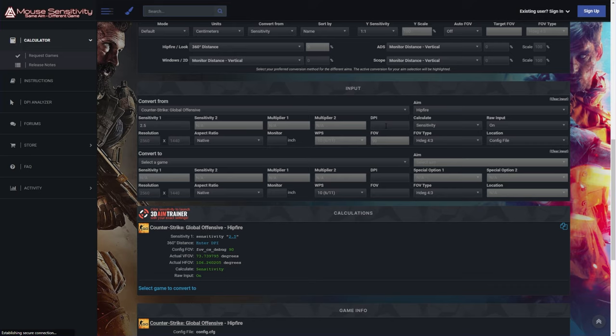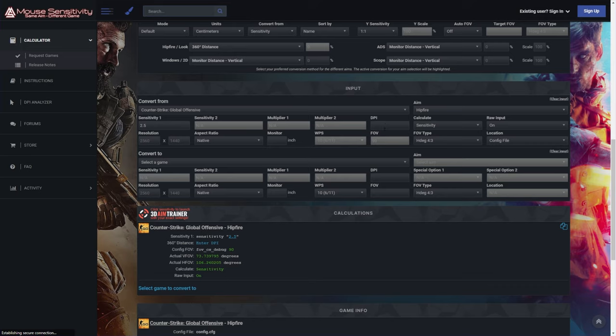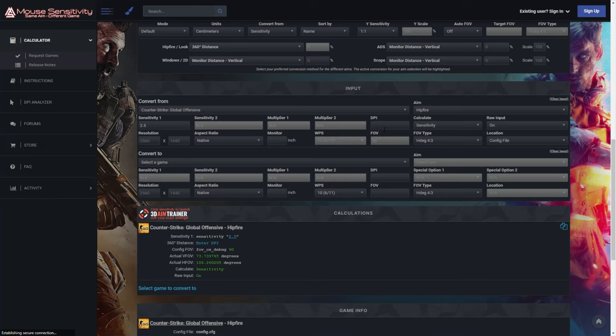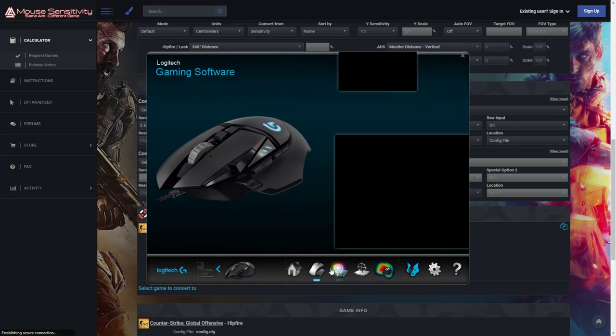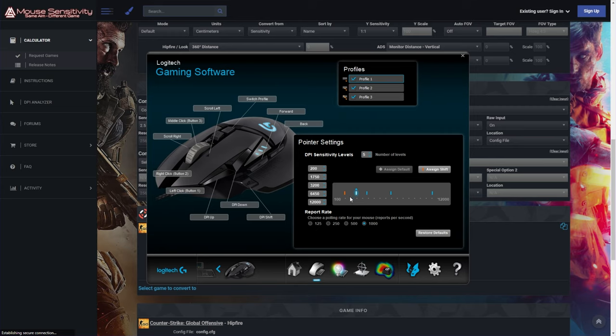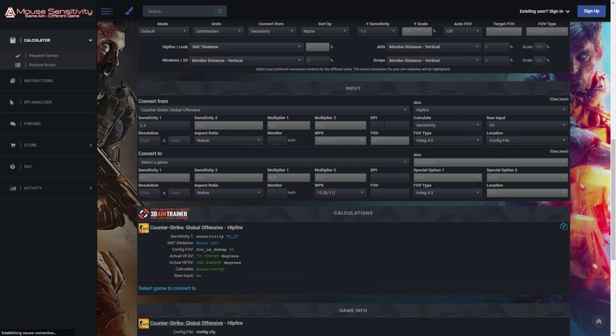Then my DPI of my mouse also needs to be accurate. I can get this from the Logitech software as I have a Logitech G502. So I'll head into the sensitivity section and my current setting is 1750. Cool, so I'll punch in 1750 DPI.